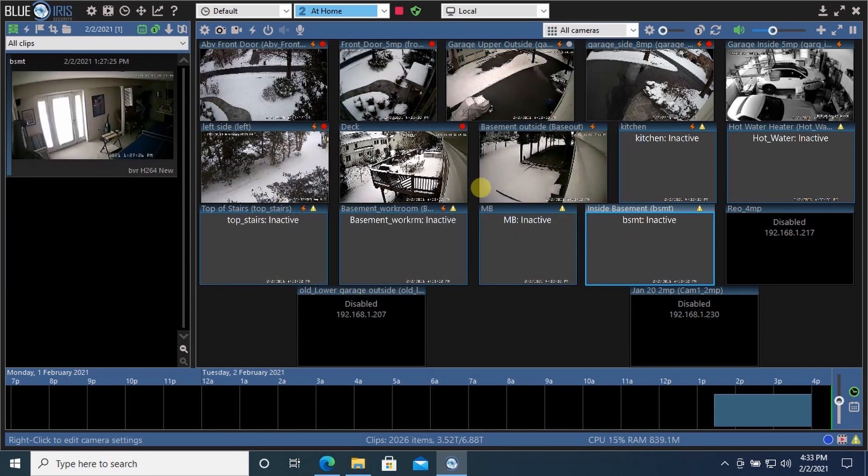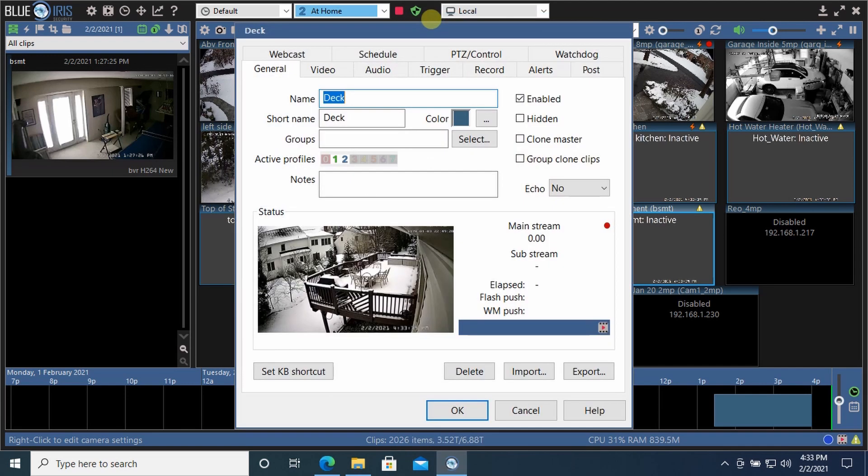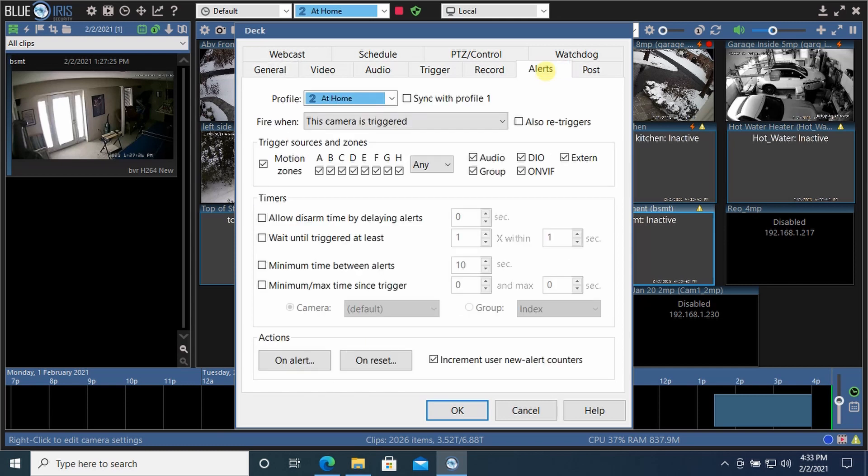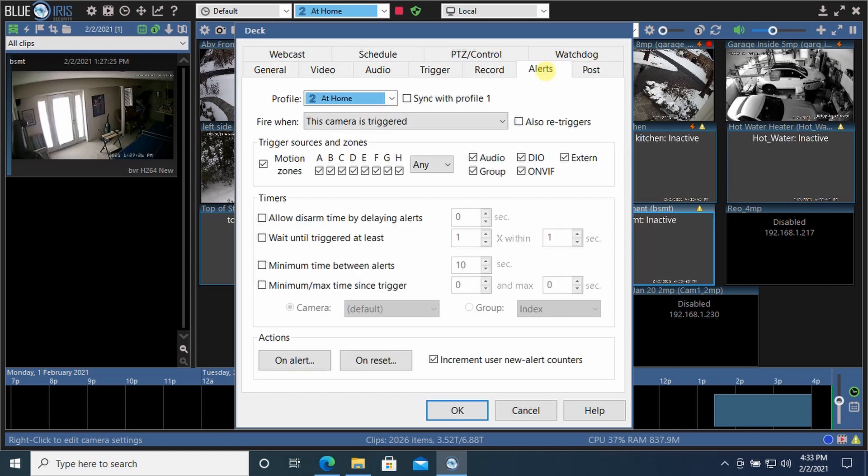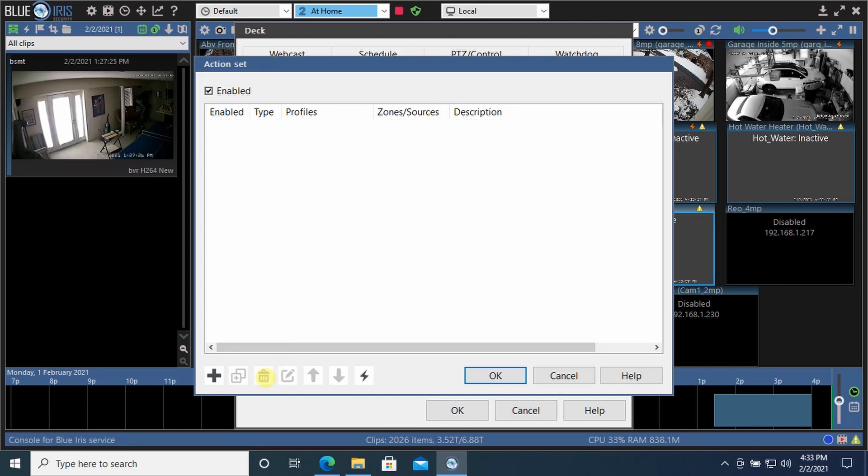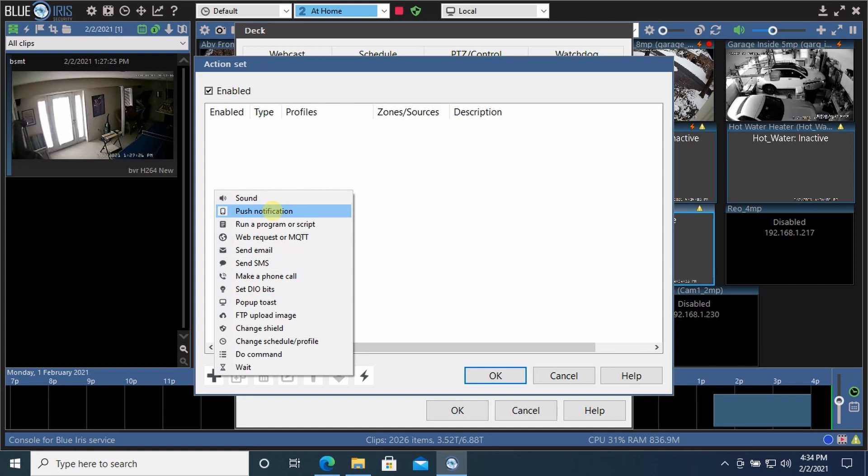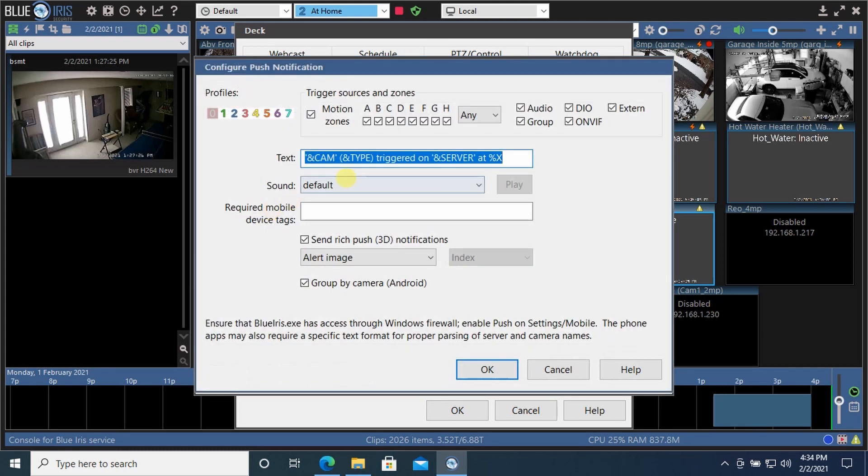Let's take a quick look at how alerts work with profiles. So again, I'll go into the deck camera, go to camera settings, go to alerts. On alert gives you a lot of different options. Let me just delete this one and I'll set it up again. So you simply hit the plus key and I want to do a push notification. What that will do is it'll send an alert to my iPhone because I have the Blue Iris app running on my iPhone.